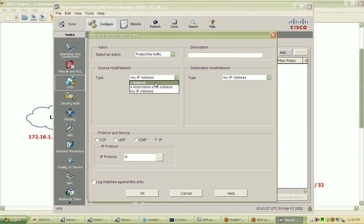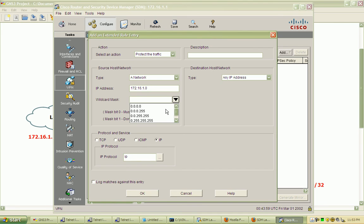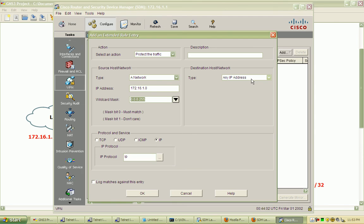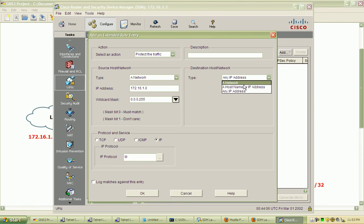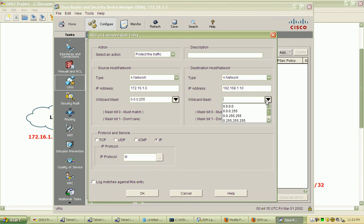The type is a network, specifically the 172.16.1.0 network with the wildcard mask appropriate to that particular network. The destination is 192.168.1.10, and that must match every single bit.